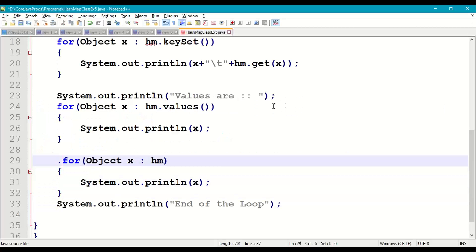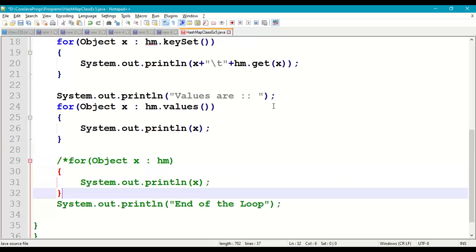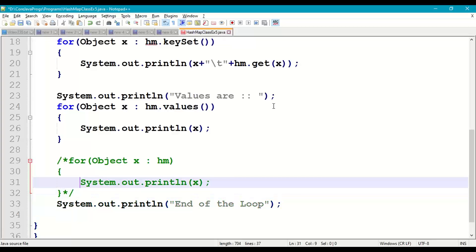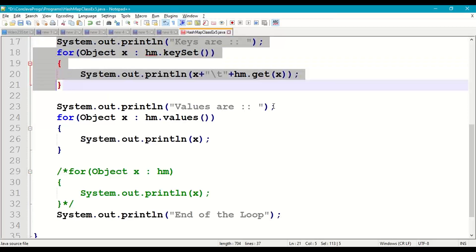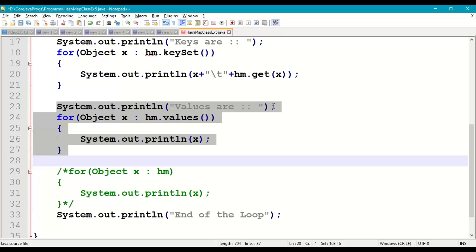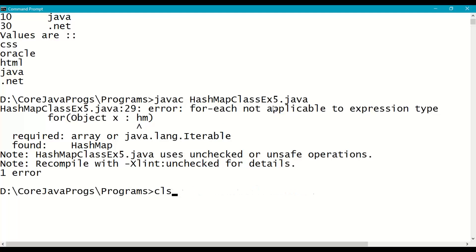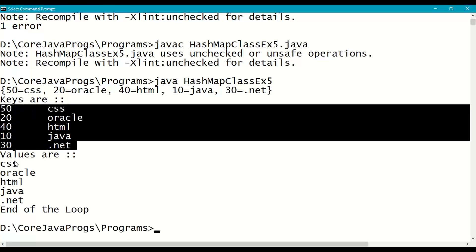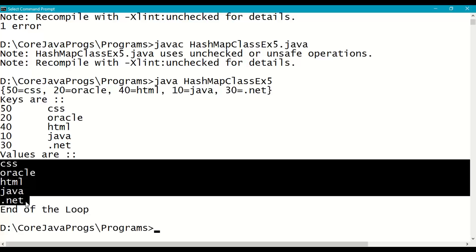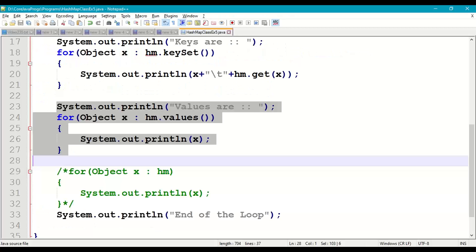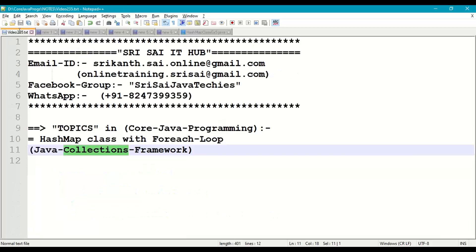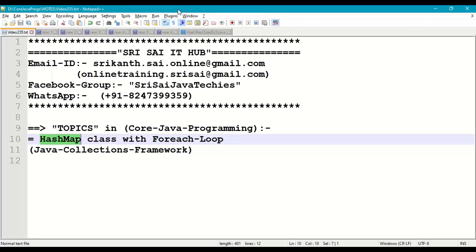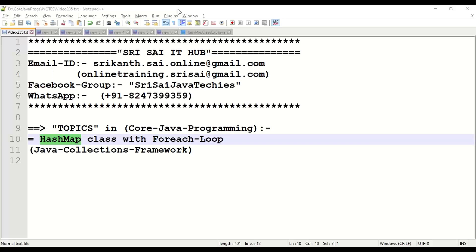Comment out the erroneous for-each loop and save. We have demonstrated that we can access all keys separately using the keySet() method and all values using the values() method. Recompile and run — the output shows keys with corresponding values and then the collection of values. Using for-each loop, which is specially designed for collections and arrays, that is all about HashMap class with for-each loop in the Java Collections Framework.